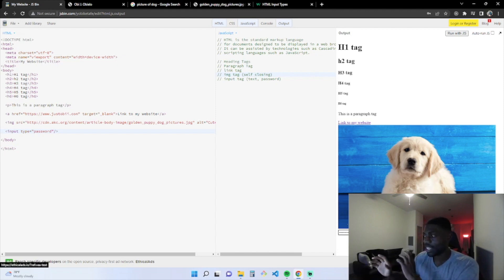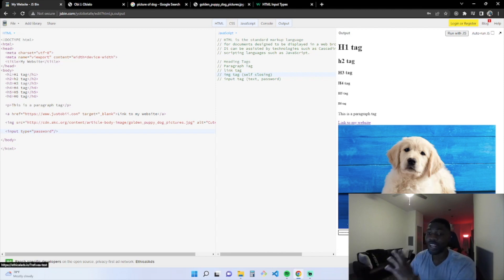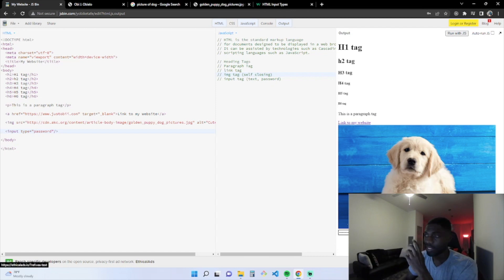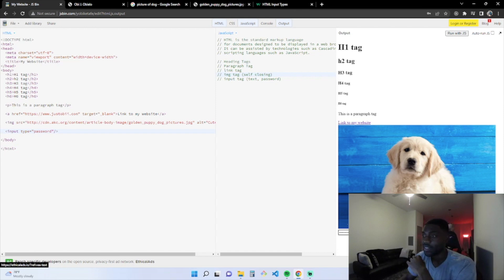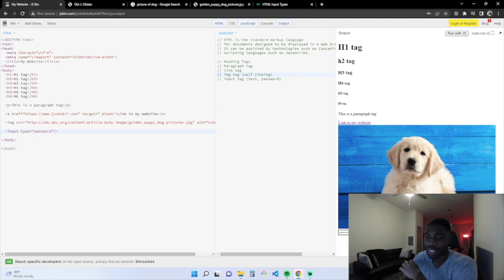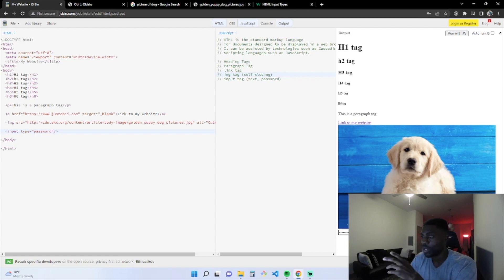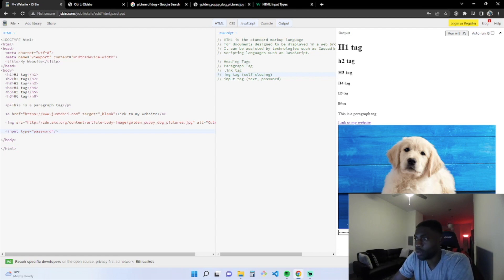I encourage you to go out there and expand on this. Create a website. Whenever you finish it, email it to me. Send me a message. LinkedIn, Instagram, whatever you may want to do. Let me see what you put out there.